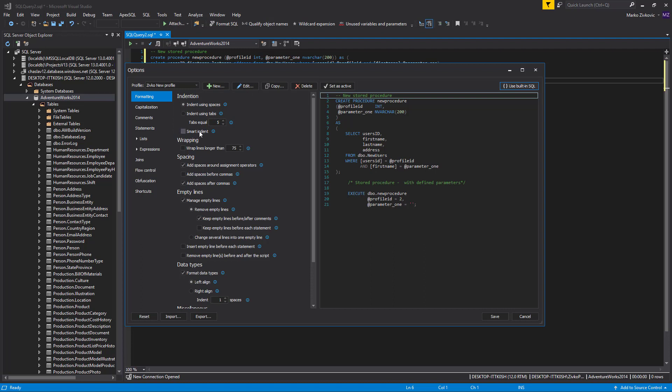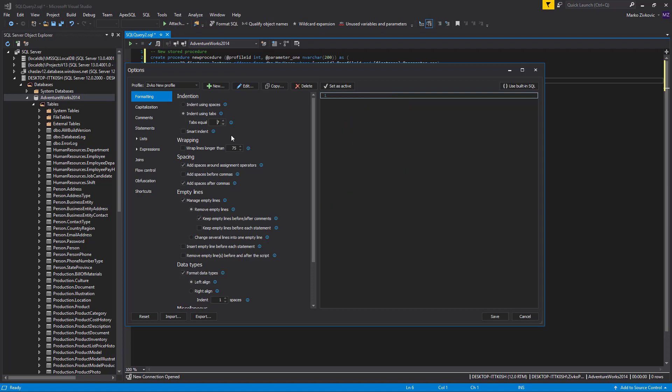Selecting the Indent Using Spaces option or the Indent Using Tabs option specify whether to use tabs or space characters when indenting. If the Indent Using Tabs option is selected, use the Tabs Equal X Spaces option to specify how many spaces compose a single indentation or tab.